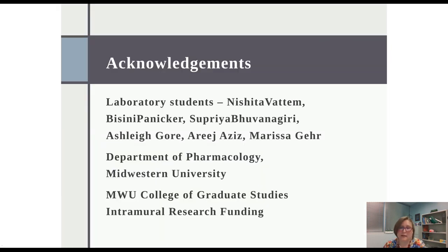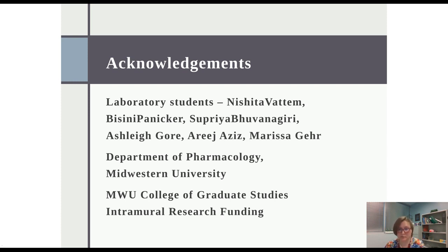I would like to thank all the people who have helped contribute to this work, including my laboratory students Nishi Vadim, Bisni Panikar, Supriya Bhuvanagiri, Ashley Gore, Areej Aziz, and Marissa Gare. I'd also like to thank the Department of Pharmacology at Midwestern University, Midwestern University College of Graduate Studies Intramural Research Funding who funded this study, and LabRoots for giving me the opportunity to present my data. Thank you.